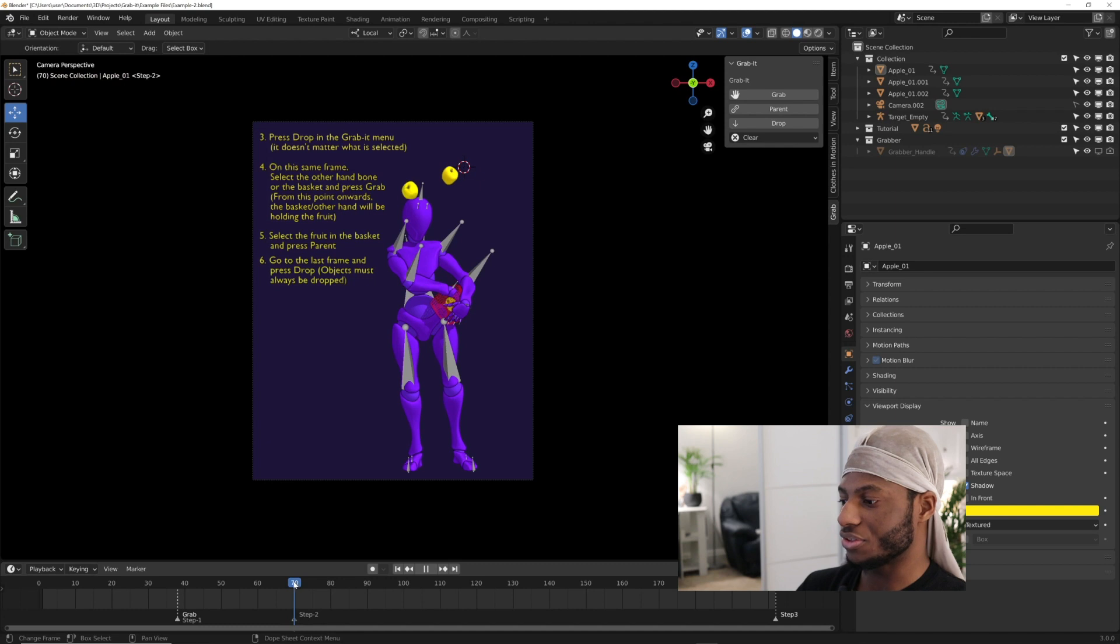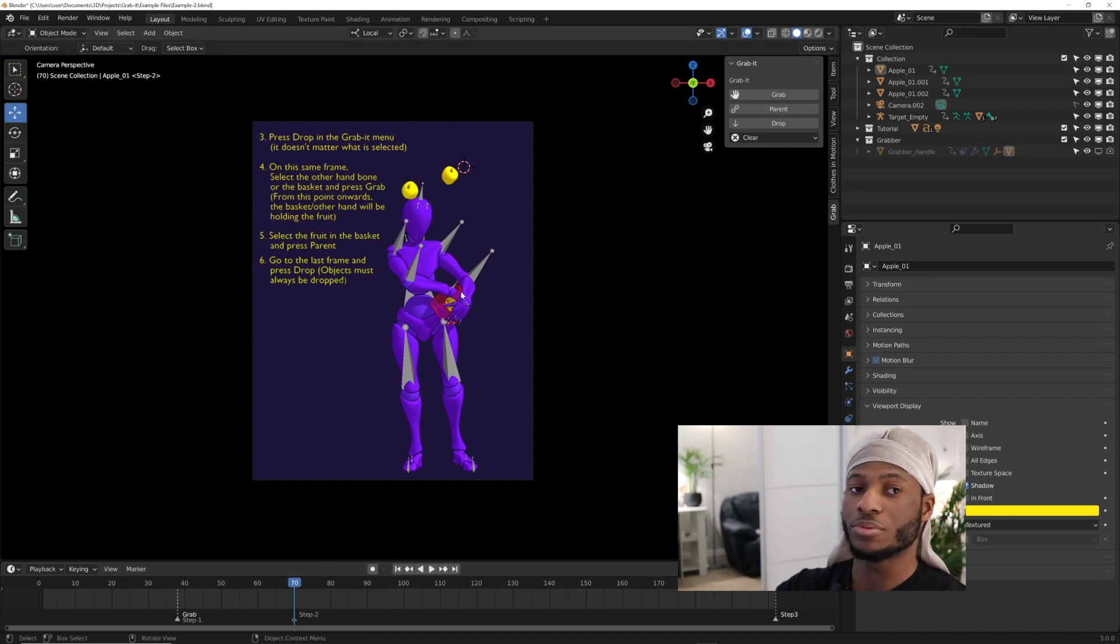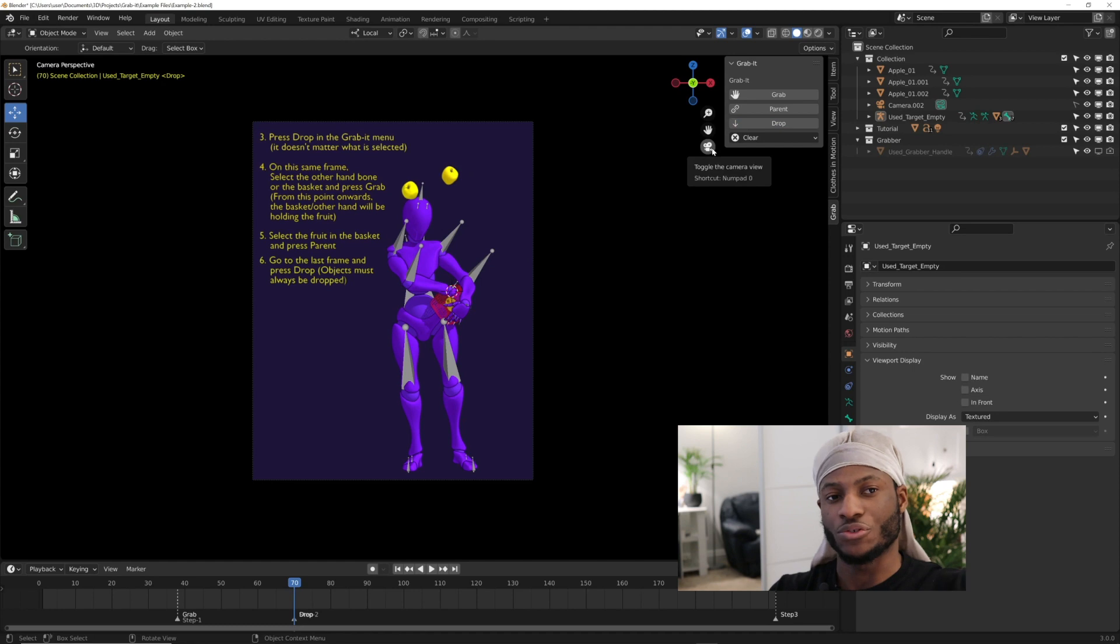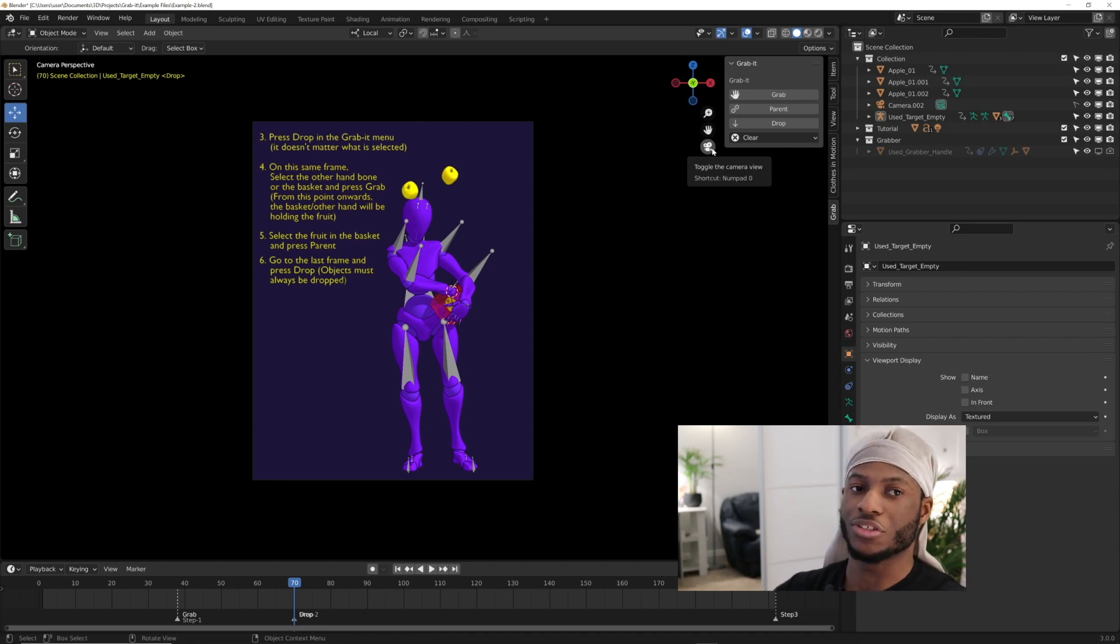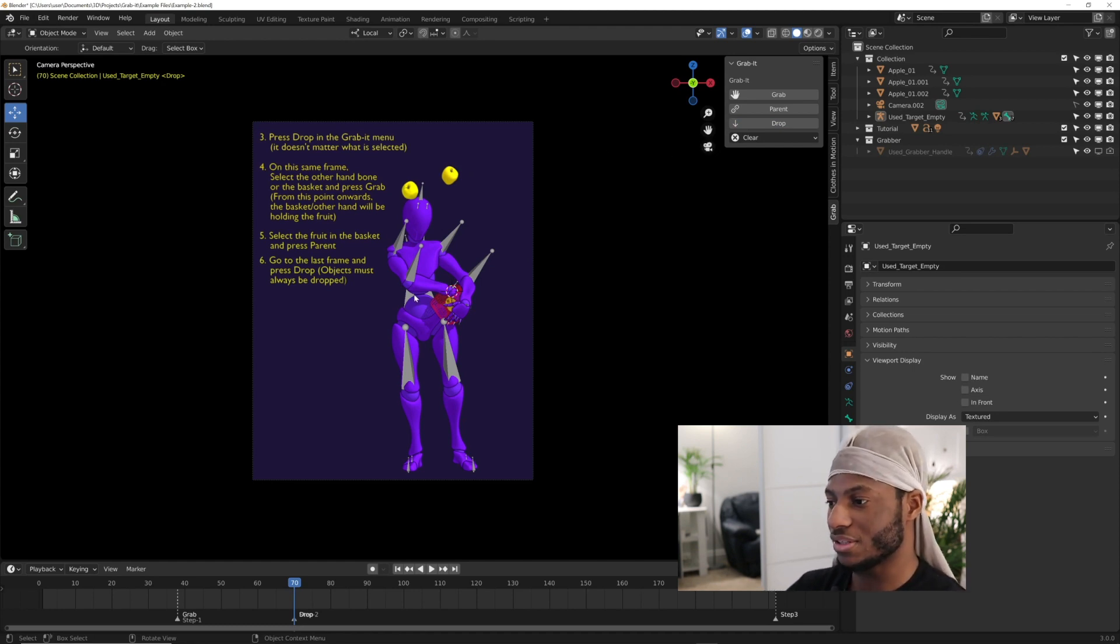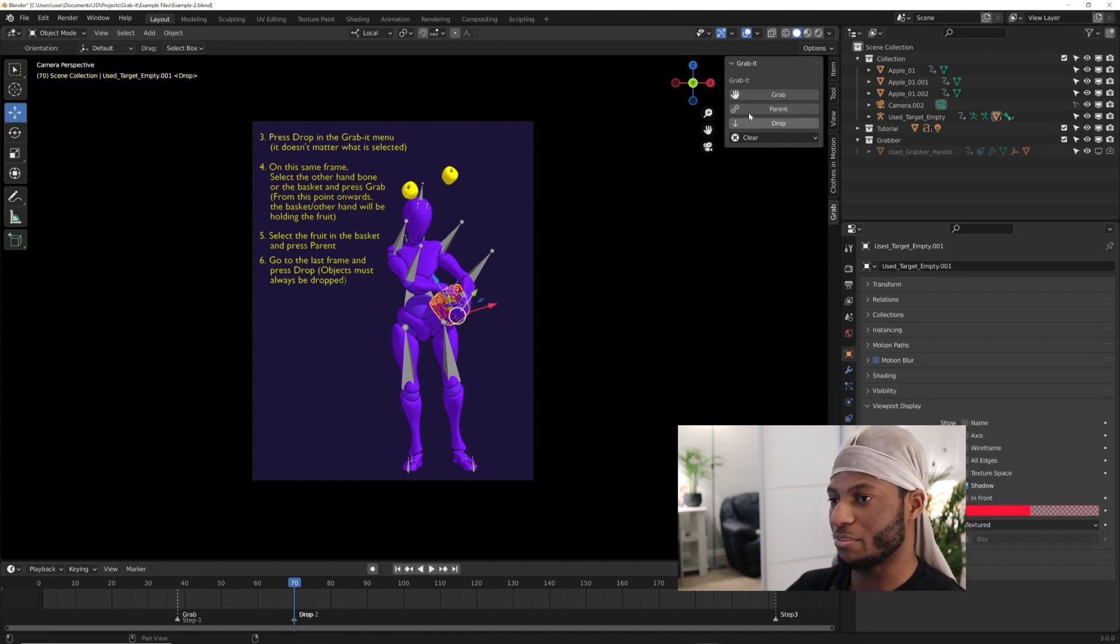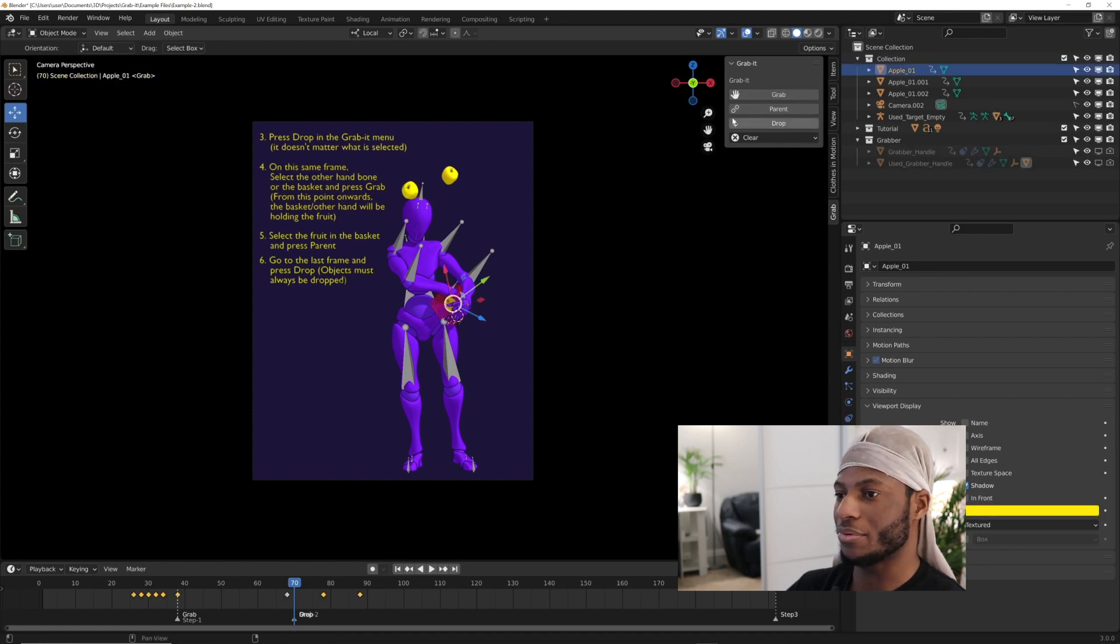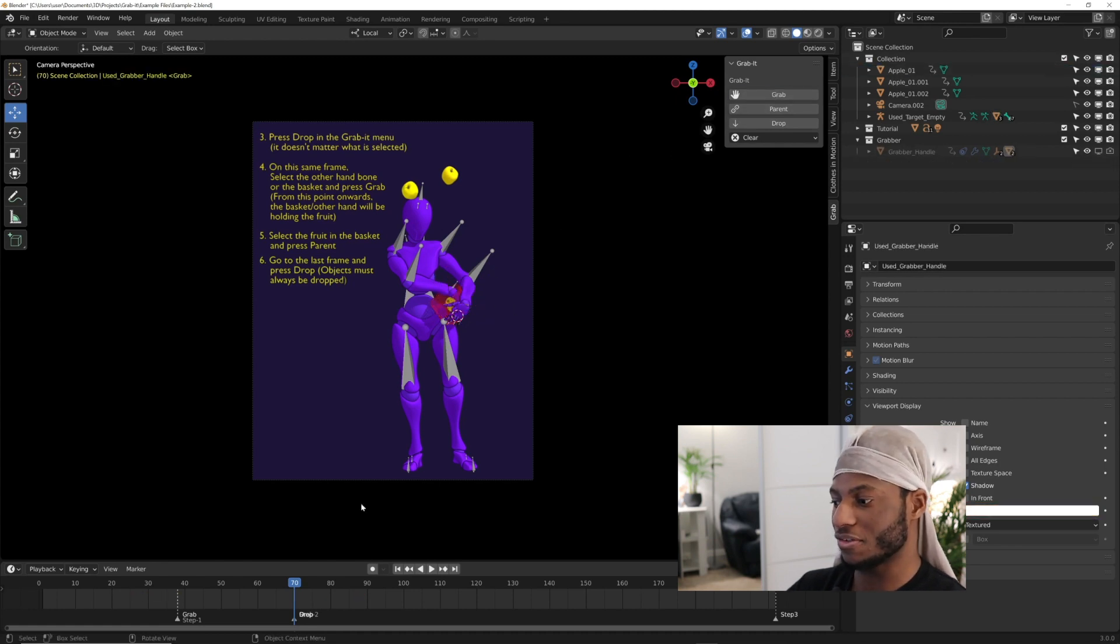At this point, you're going to see the instruction - this is where she drops it from the hand. Now that the hand has dropped it, the basket is going to pick it up. You're going to select the basket and press grab, then select the apple and press parent again.